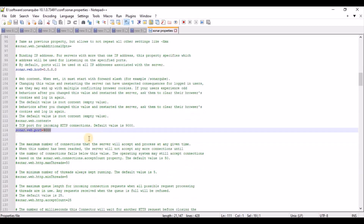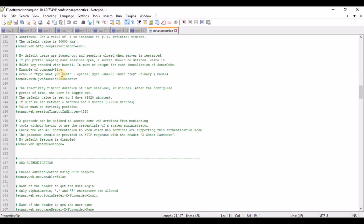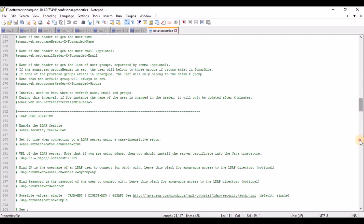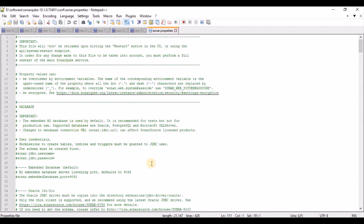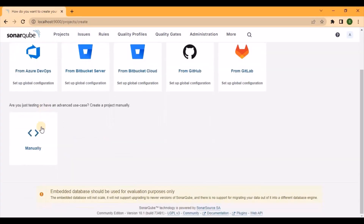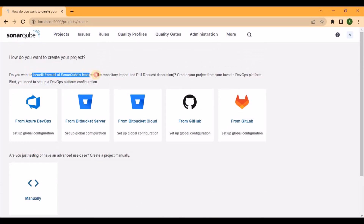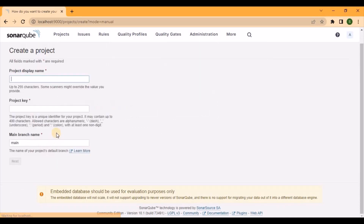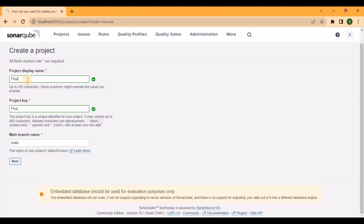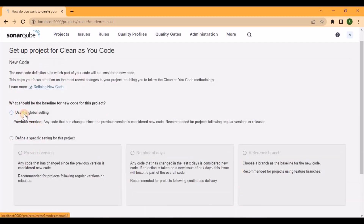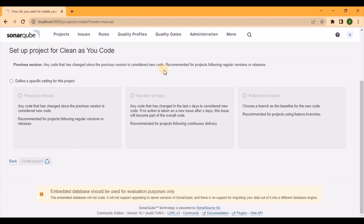Those two properties — host and port — need to be enabled; otherwise you also need to configure your own database. I'll be using the H2 database for this demo. Once SonarQube starts, you'll get options like how to create your own project. Provide a project name, for example 'first demo project', a project key, then use global settings, and it will create the project.